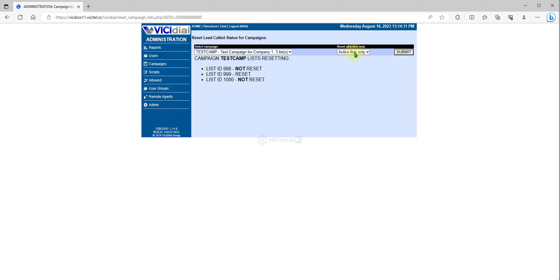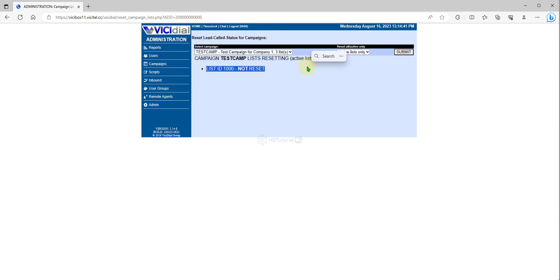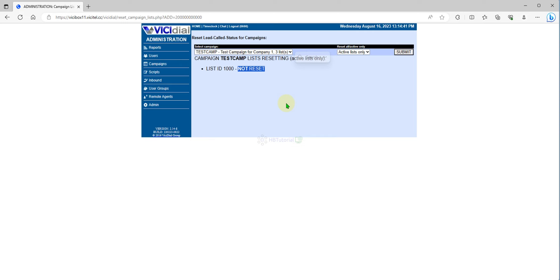If you select All Lists, not active and active will be reset. Or you can set to Active Only. If you submit with Active Only selected, only active lists will be reset. It shows not reset because we already reset the list, so there are no more pending leads to be reset.